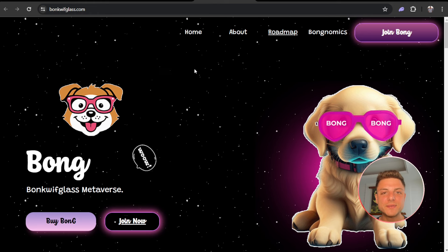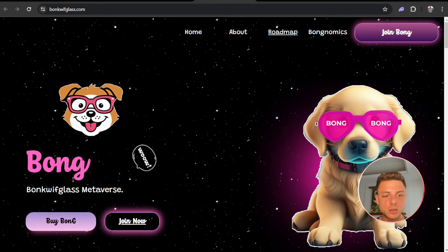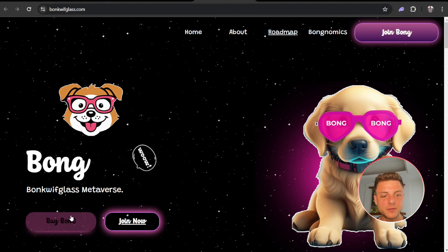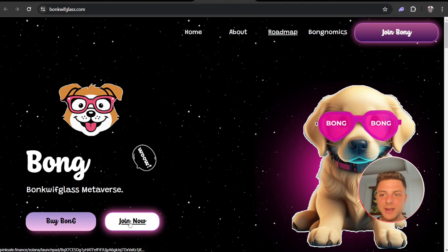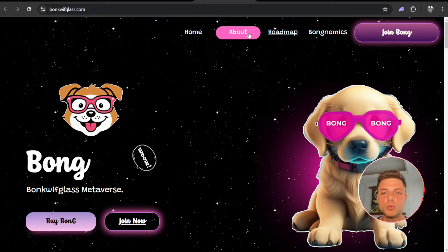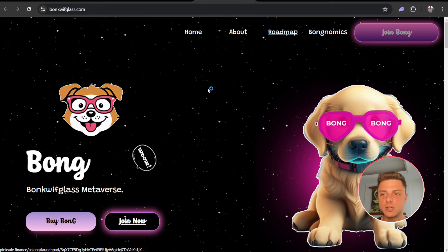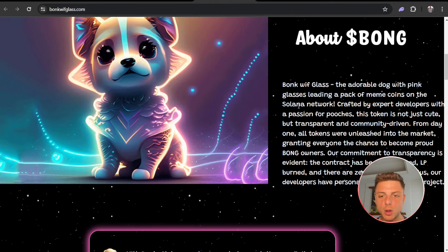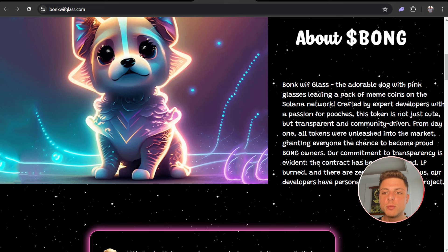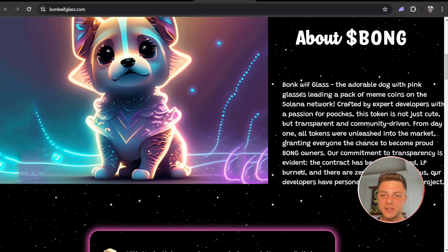Bonk Wif Glass Metaverse by Bong, join now. Here they've got About, Roadmap, Bongonomics, and also Join Bong. About Bonk: Bonk Wif Glass, the adorable dog with pink glasses leading a pack of meme coins on the Solana network.